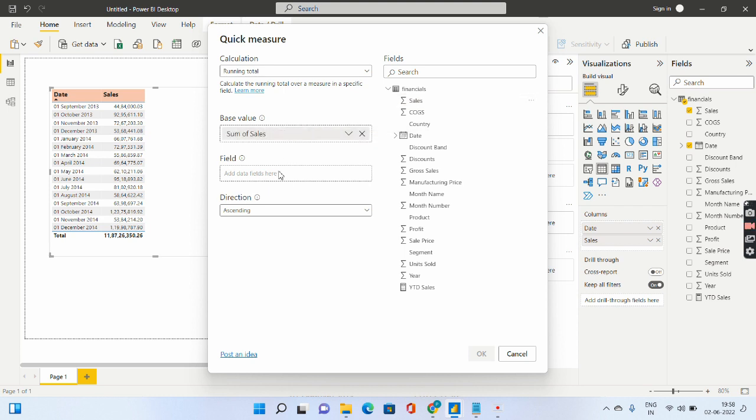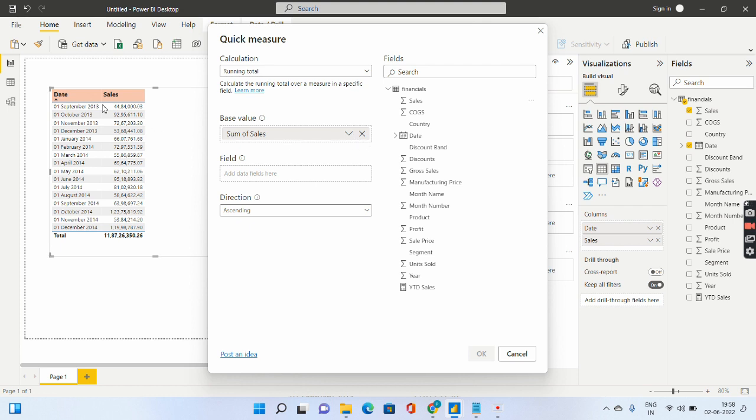The other thing is field. So what is field? Again if I go to the information icon over here it says the running field in which to calculate the total. What is that? I want to calculate the total of sales for which field? For date.